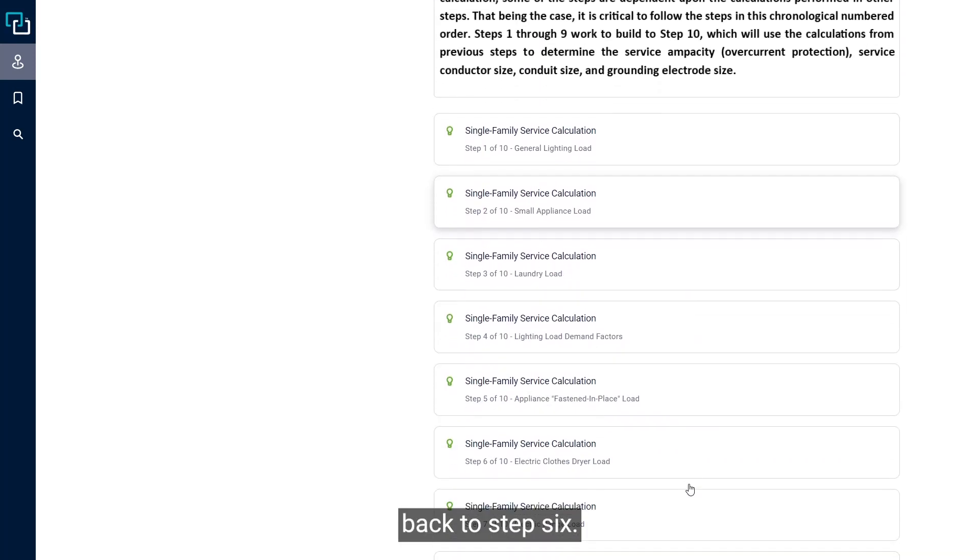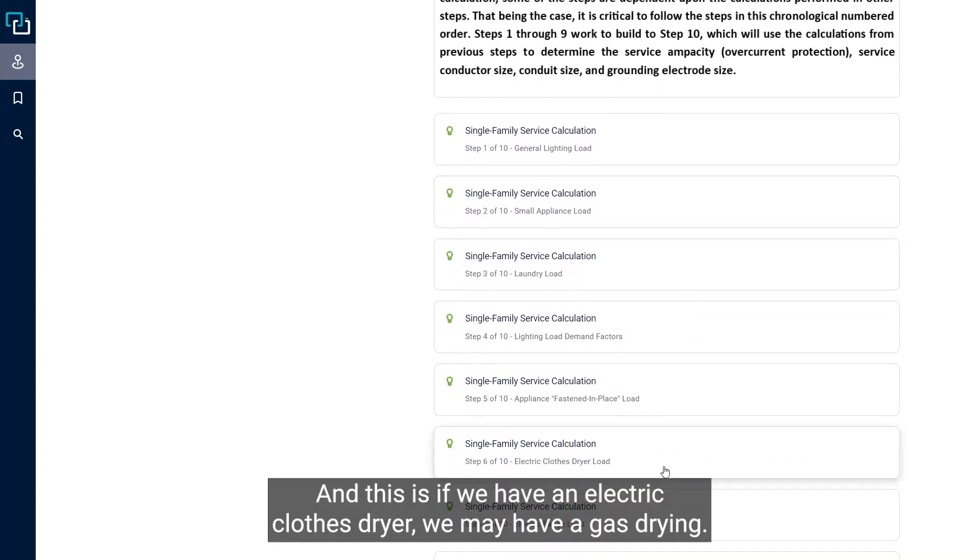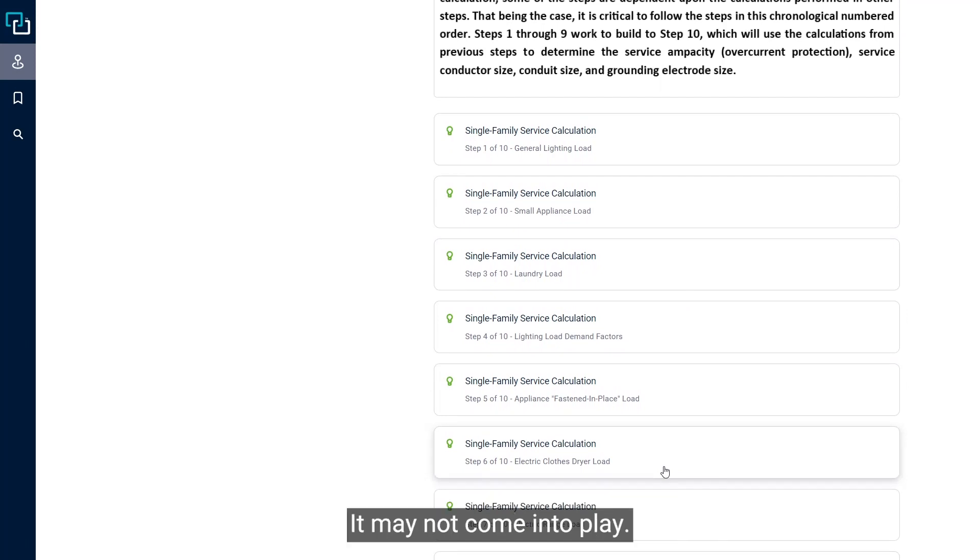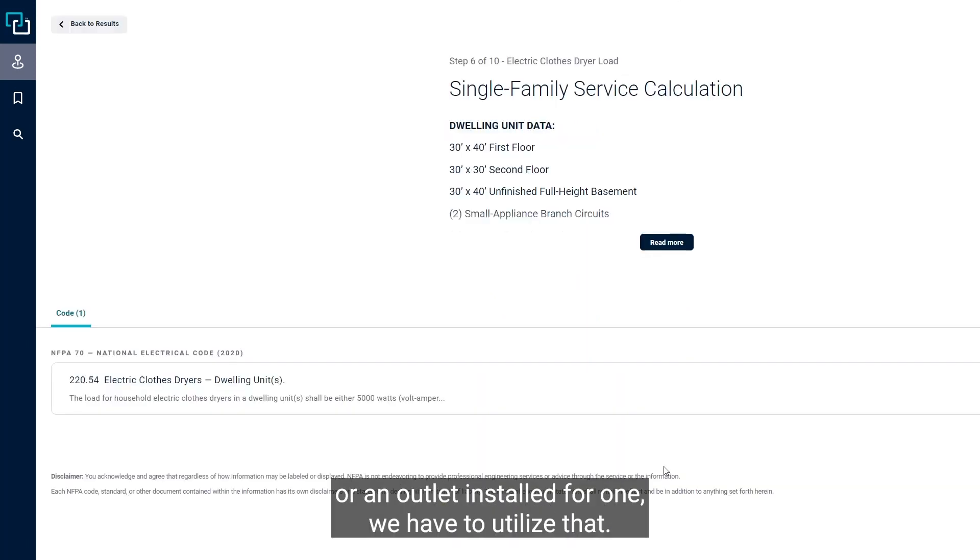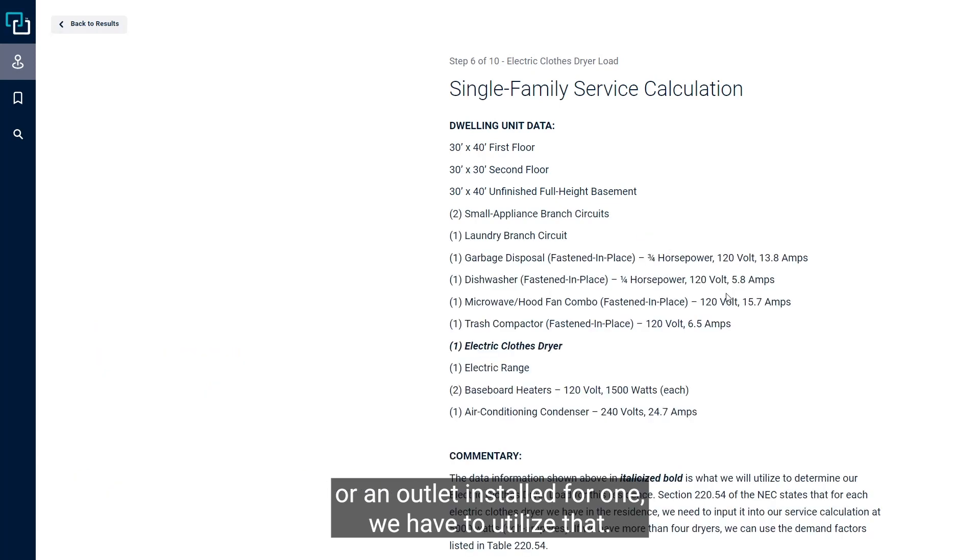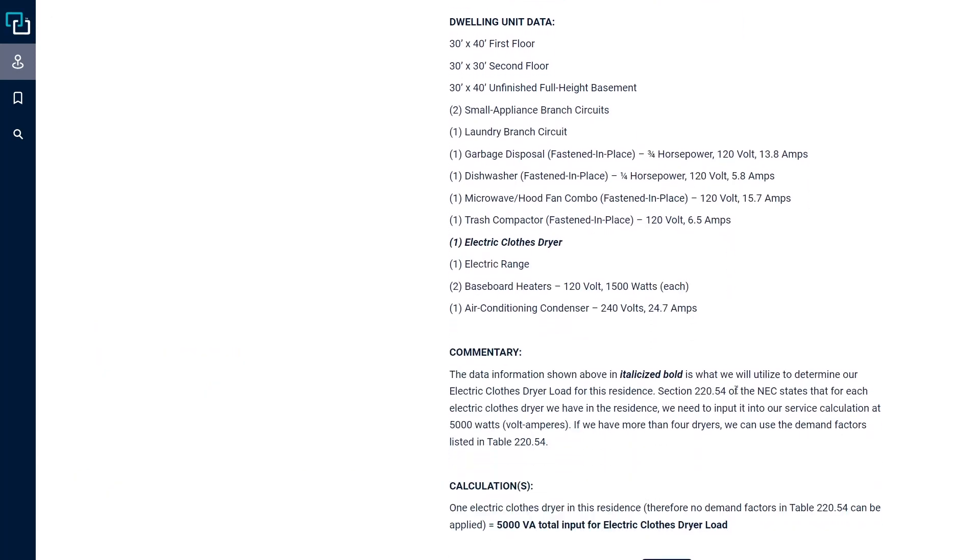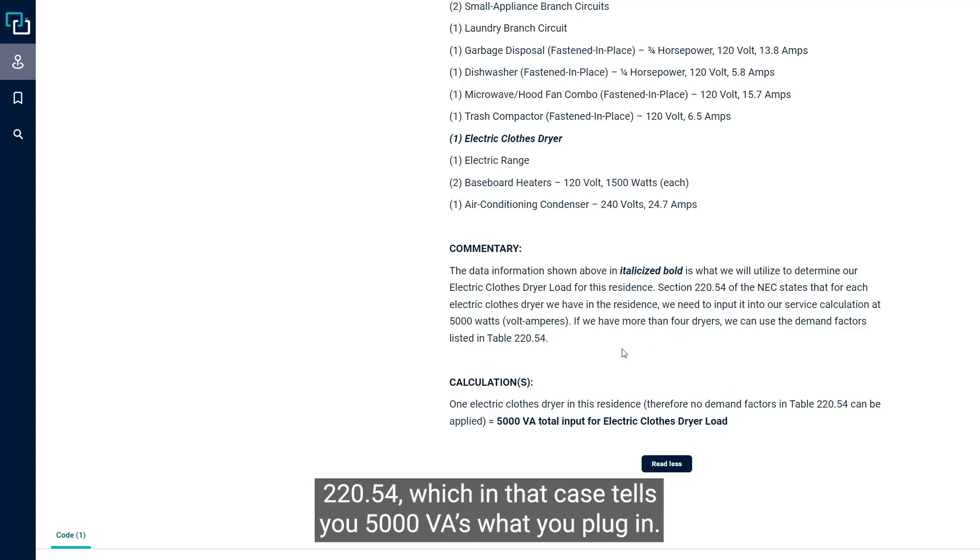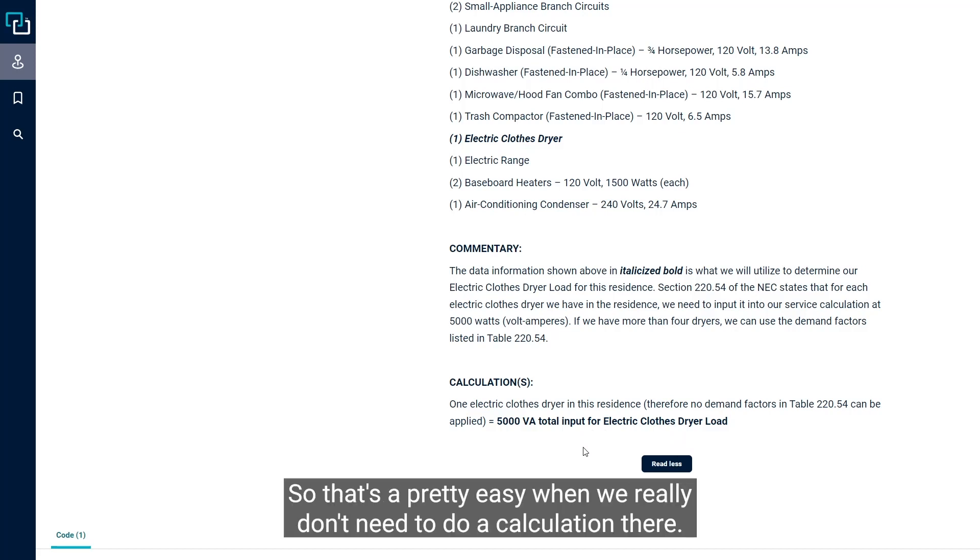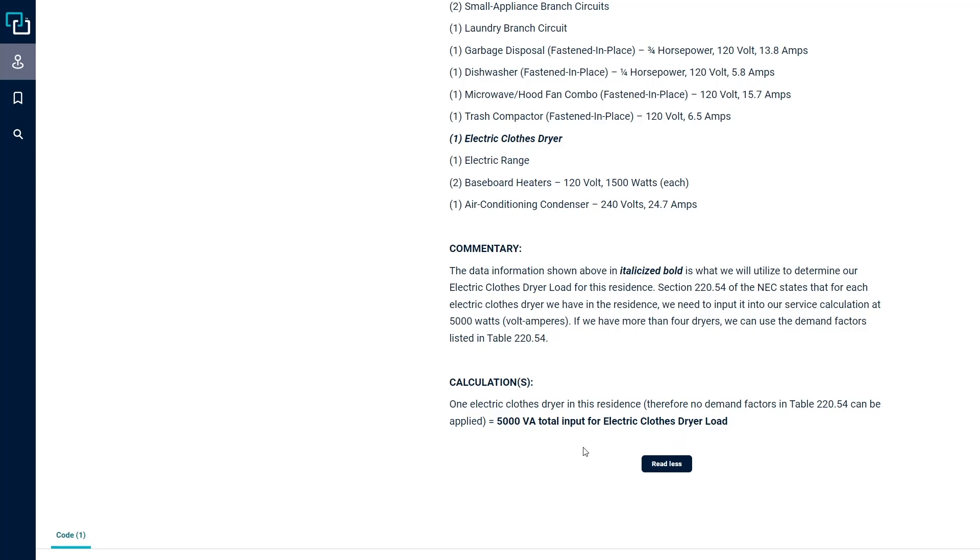Step six is if we have an electric clothes dryer. We may have a gas dryer, it may not come into play, but if there's going to be an electric clothes dryer or an outlet installed for one, we have to utilize that. That is simply done based on table 220-54, which tells you 5,000 VA is what we plug in. So that's a pretty easy one - we really don't need to do a calculation there.